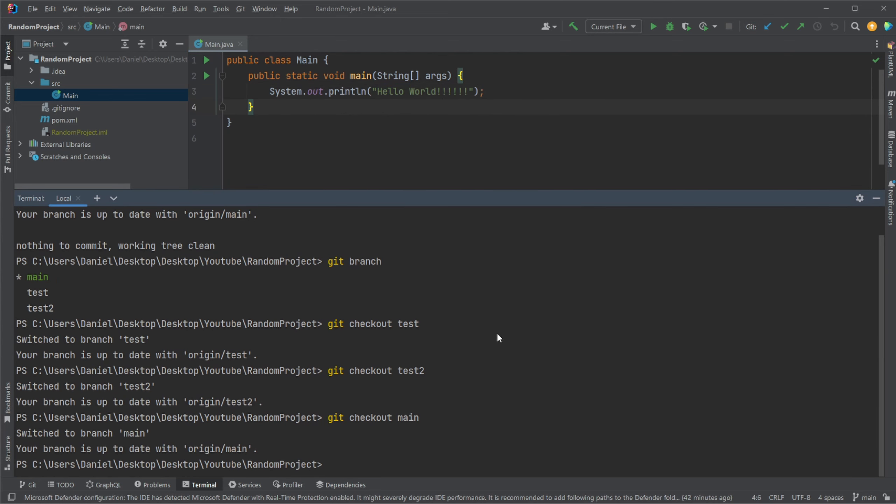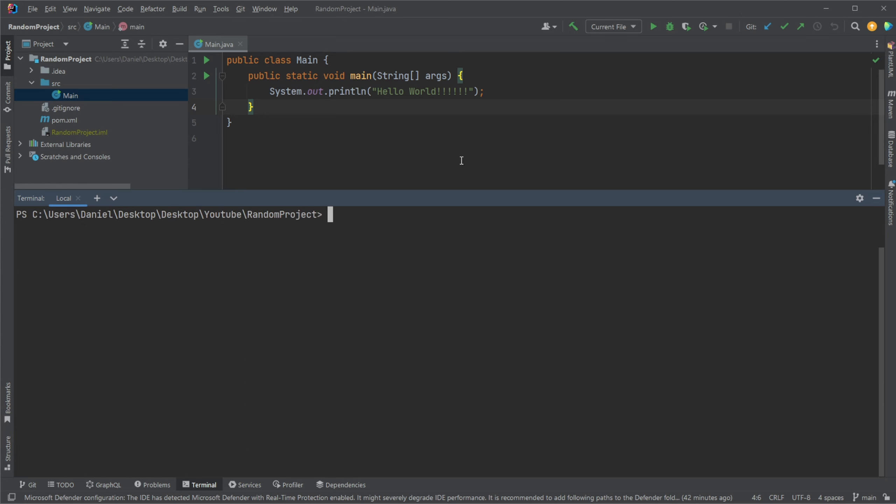So the concept of merging is that we would like all our changes from one branch to be included into another branch. And let's say, for example, in this case, if we just go back to main.